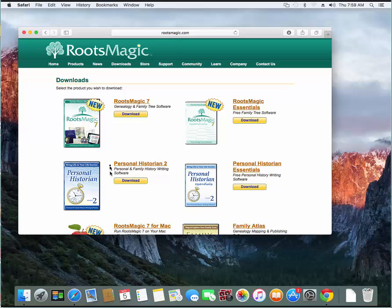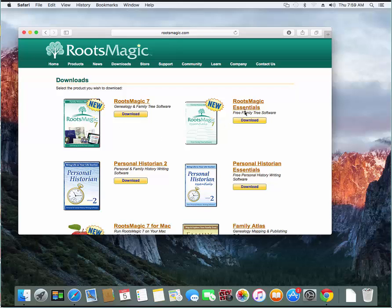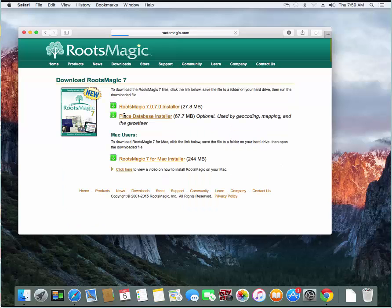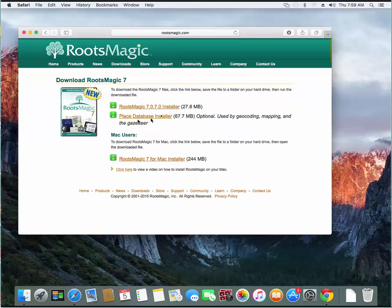you'll have the option to download either the full RootsMagic program, that's the one you want if you've ordered the program and have that registration key to unlock it, or you can download the free RootsMagic Essentials. That one's good if you want to just try out the program or just need a lighter weight program that doesn't cost anything.